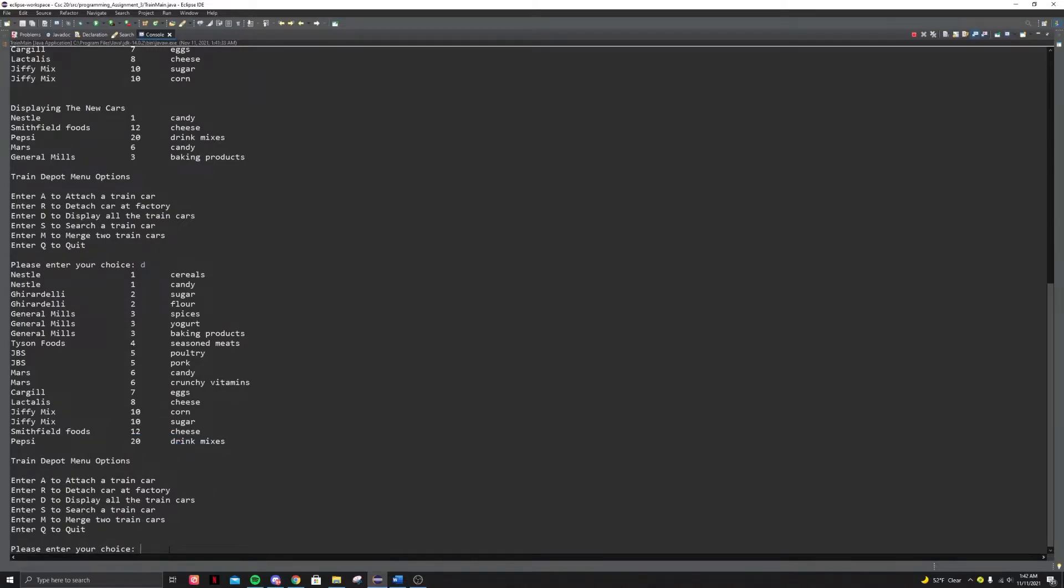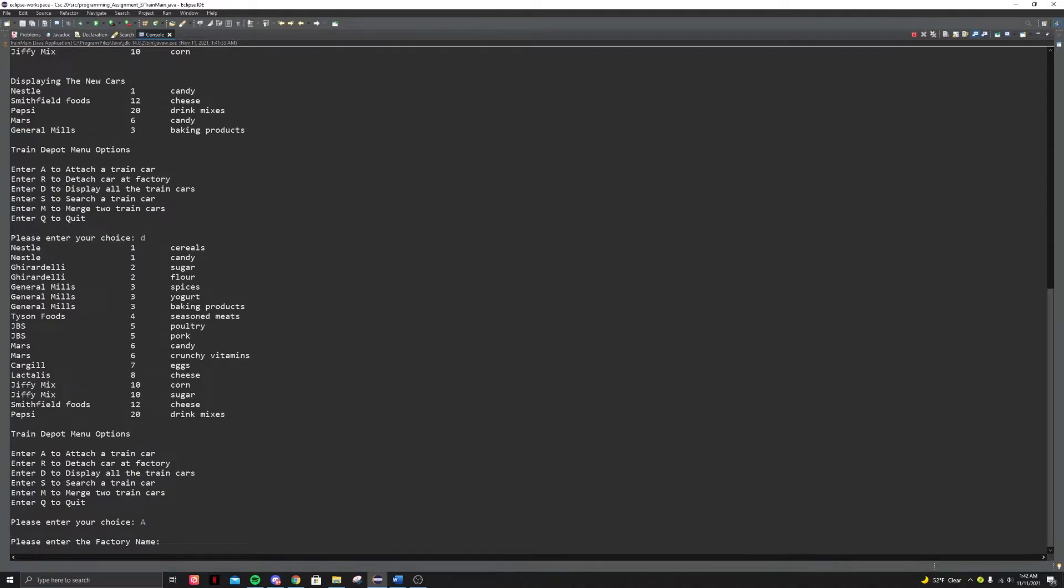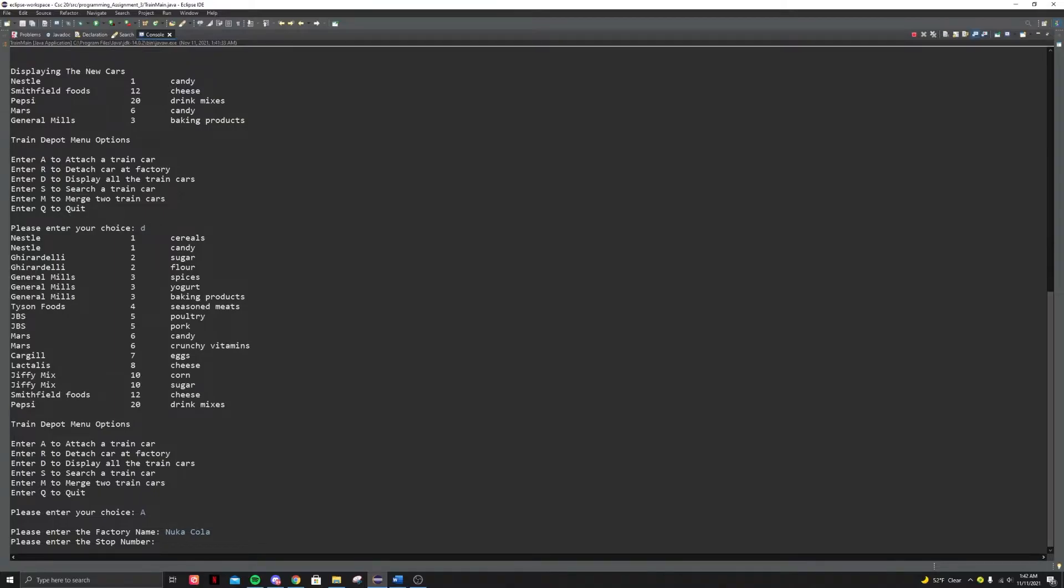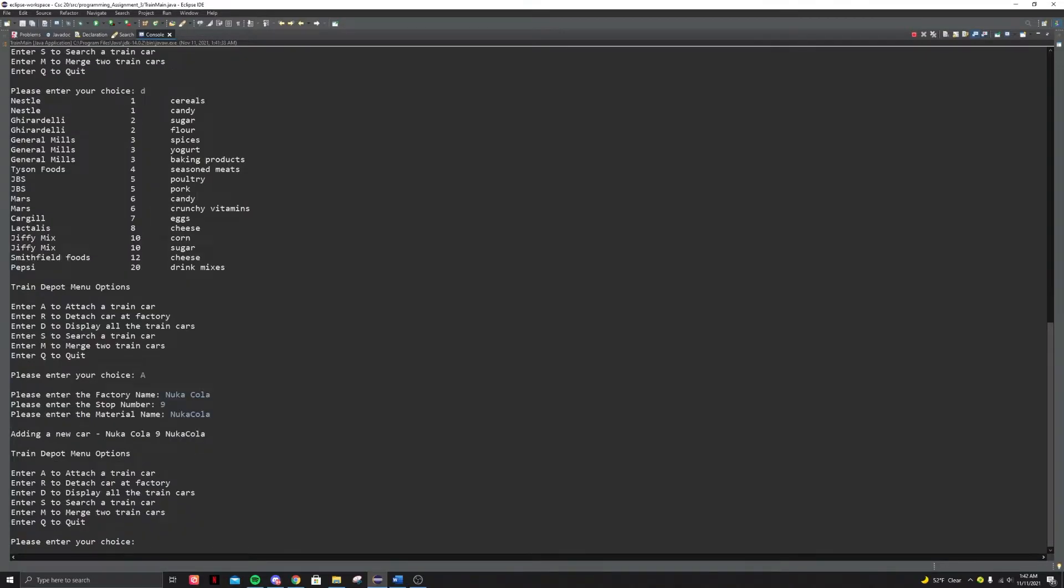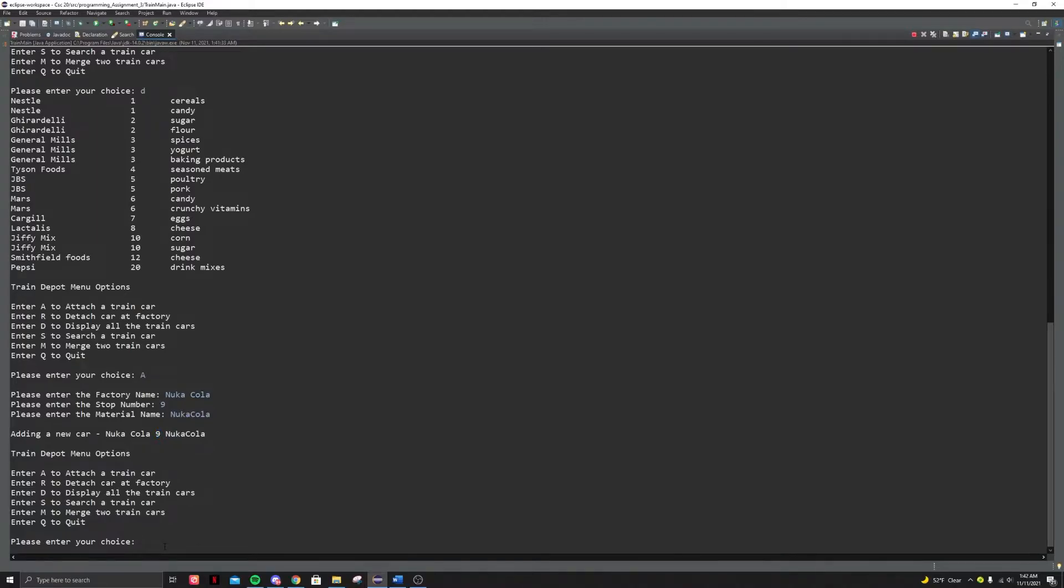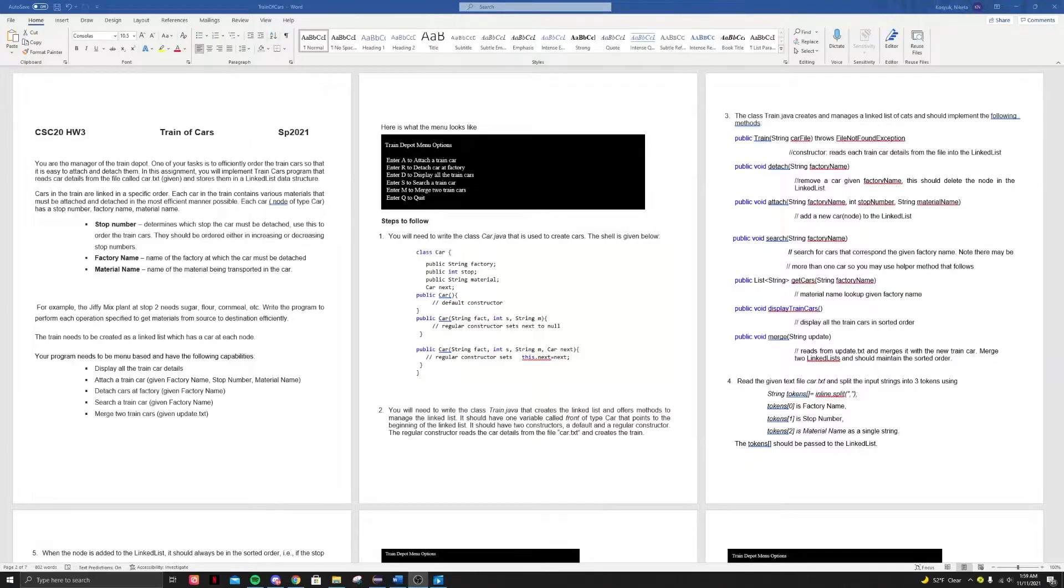All right. Now let's quickly add something to this. Let's attach, I'm a follow up in. Stop number. Let's do it. Stop, let's just do something in the middle, like nine and then material name Nuka Cola. Now it says here adding new car Nuka Cola at stop nine. Now let's display it. Let's see if it actually added it. So here we could see that Nuka Cola has been added to the link list. It has been put nicely into it and sorted.